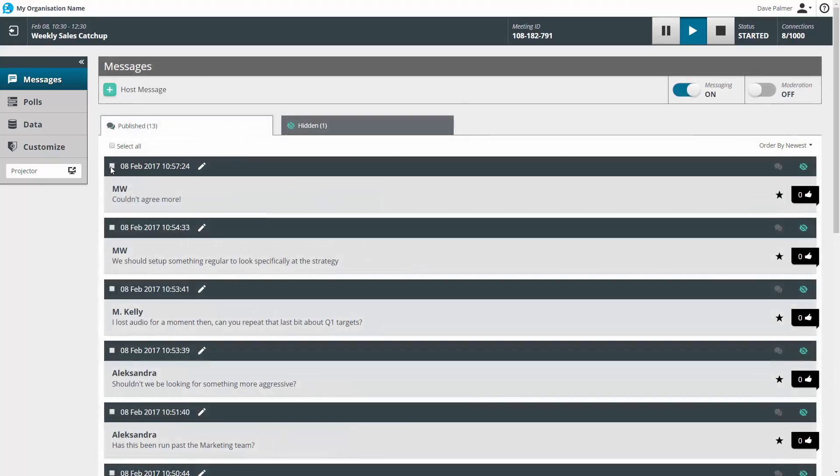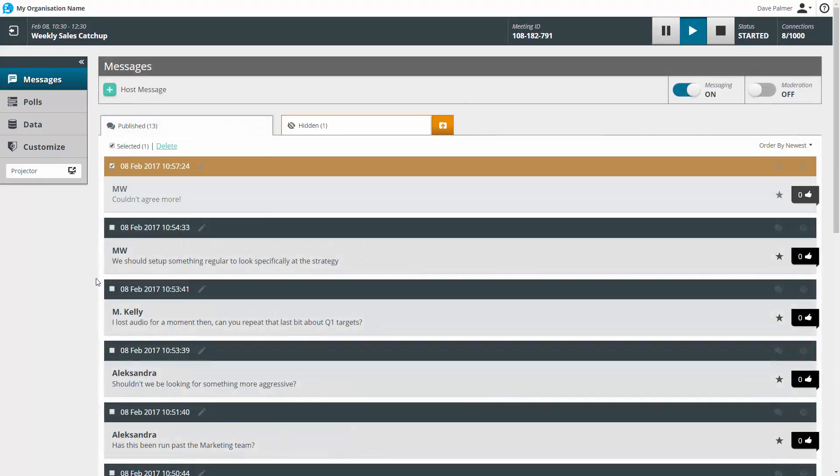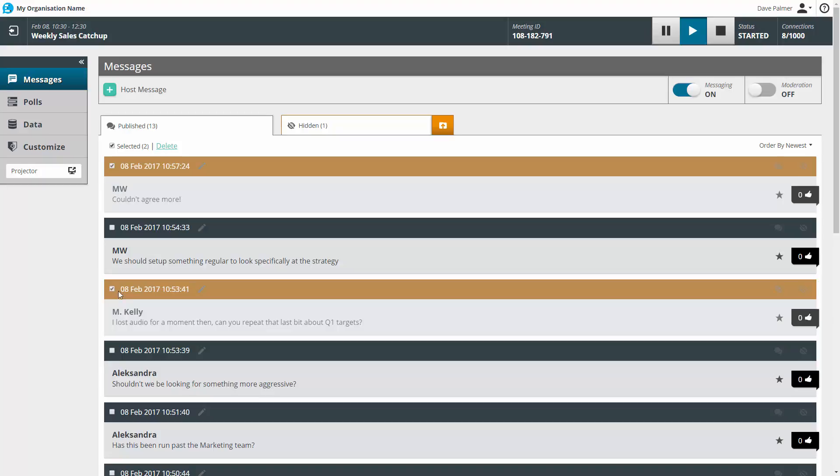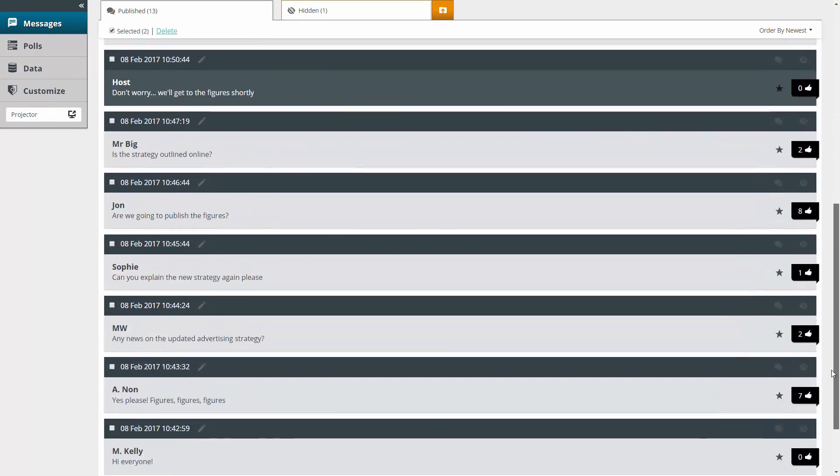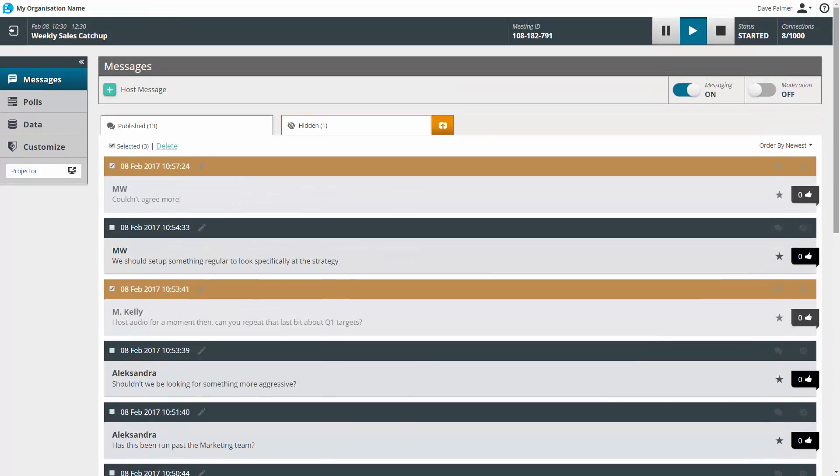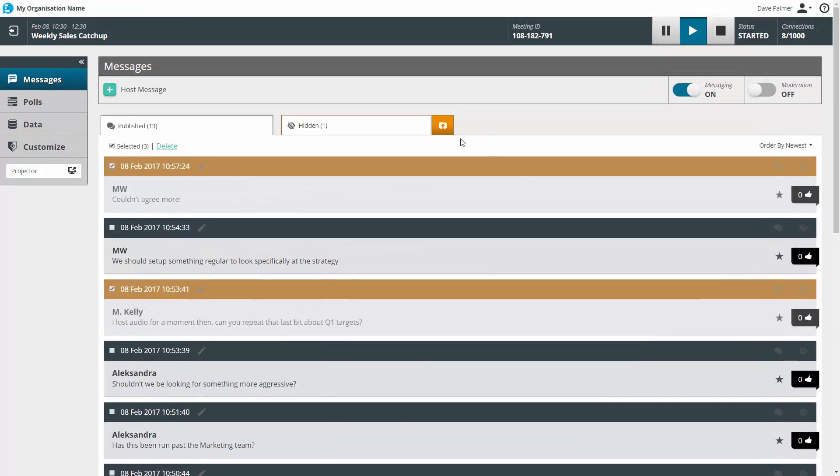You can move more than one message at a time by using the tick boxes to select them and then pressing the button which appears in the tab.